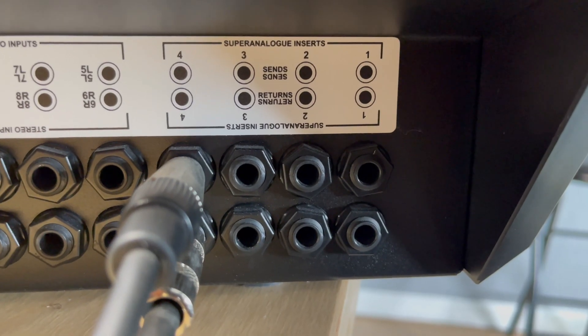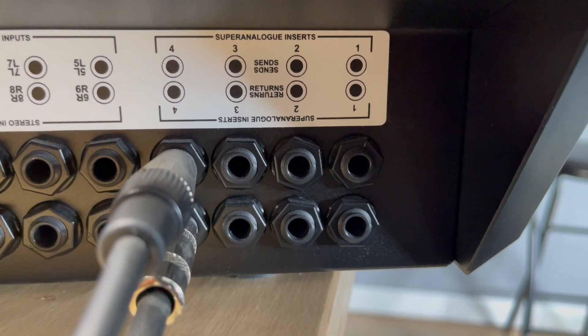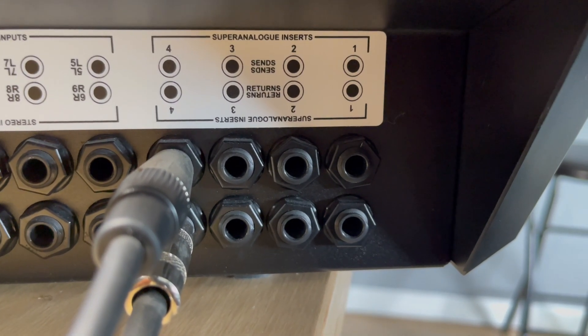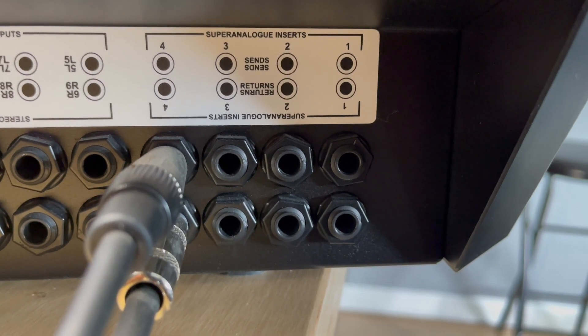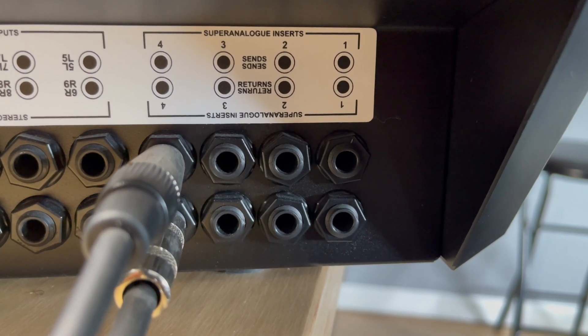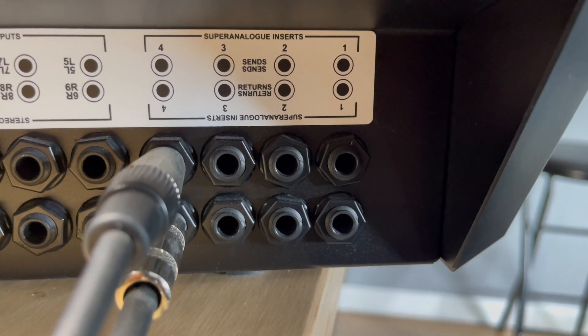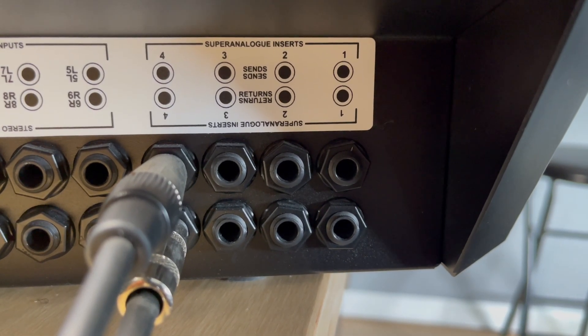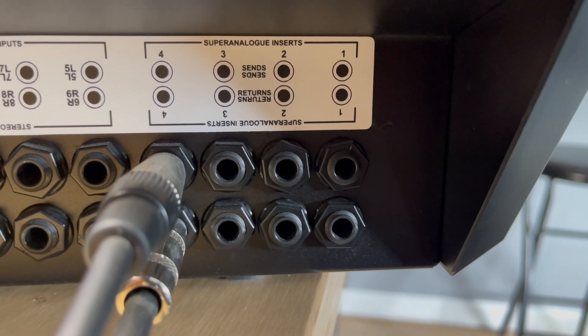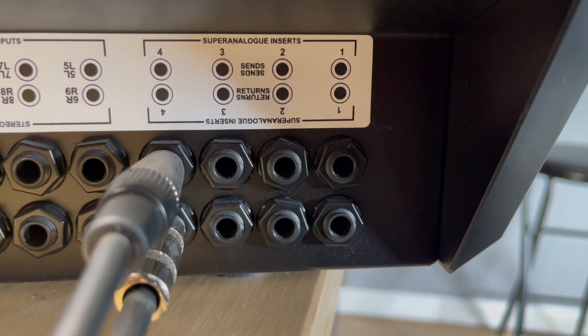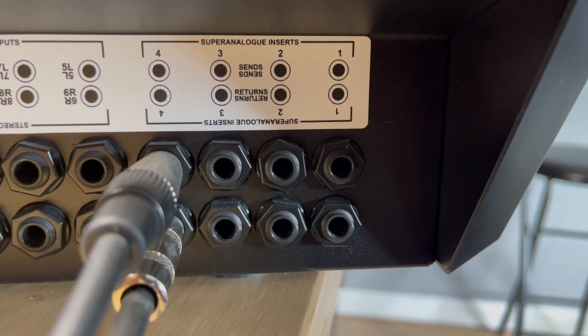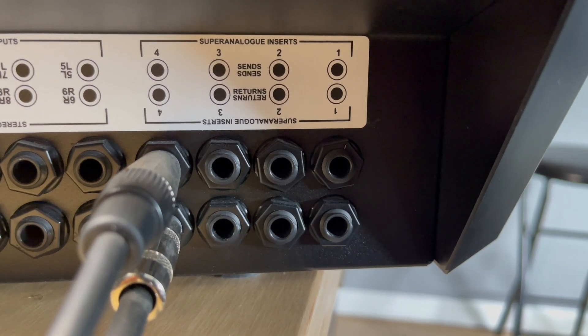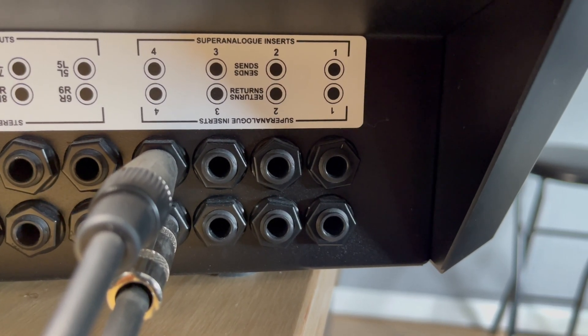I'm going from out to in of my preamp to left and right, which is out the in on my big six. I'm using channel four, so I have my preamp connected to channel four left and right.